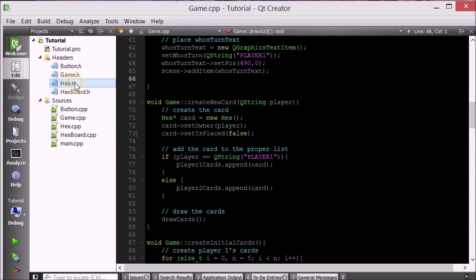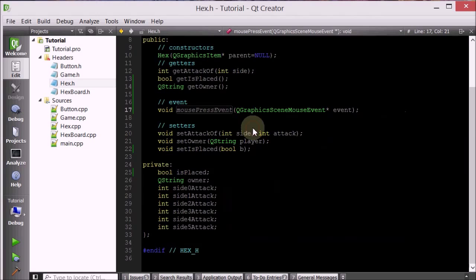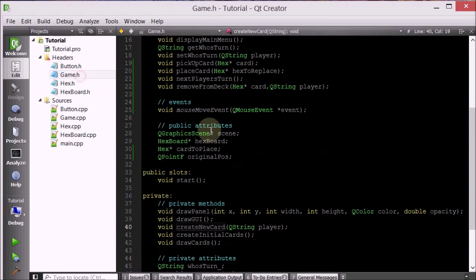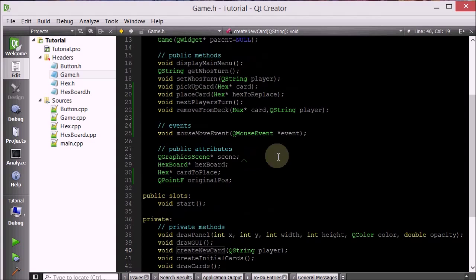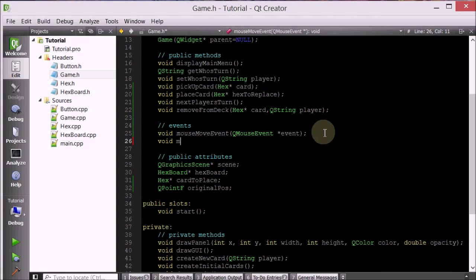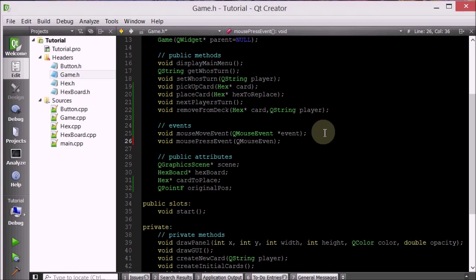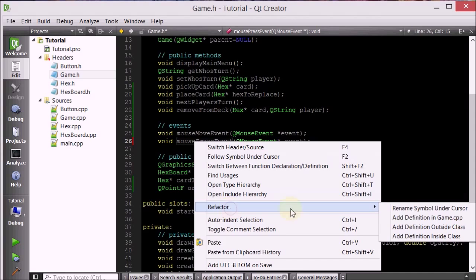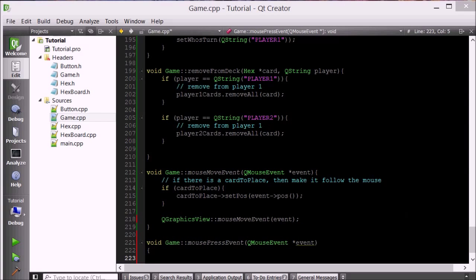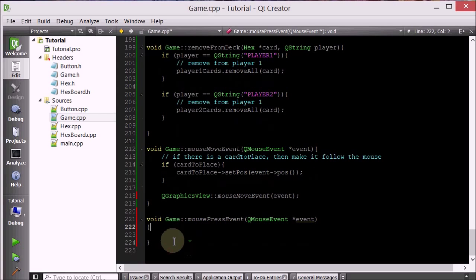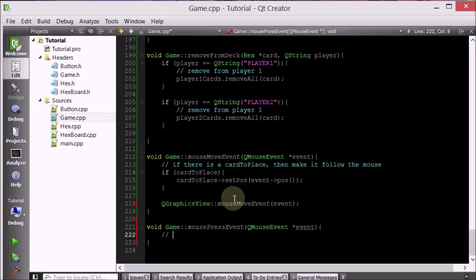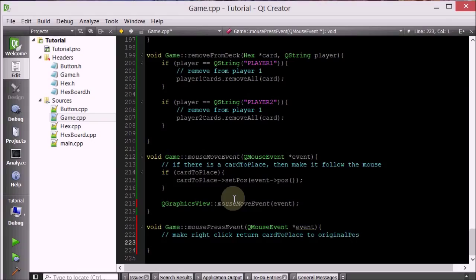So now we need to check which click we did. Let's go back in the hex class and then mouse press event, or we'll handle in the game class. So we'll go in the game class, and we'll make a mouse press event, queue mouse event. So what do we want to do? Basically we want to check if it's a left click or a right click. If it's a left click, we want to basically do what we usually do, which is place it. And if it's a right click, we want to move the card back to its original position. So make right click return card to original position.